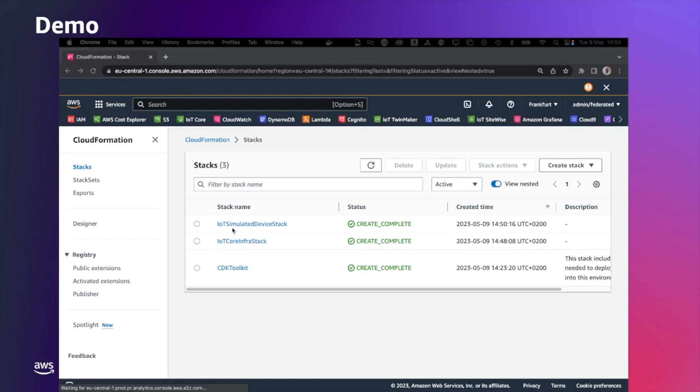The first one, create the AWS Lambda and configure the AWS IoT rule.